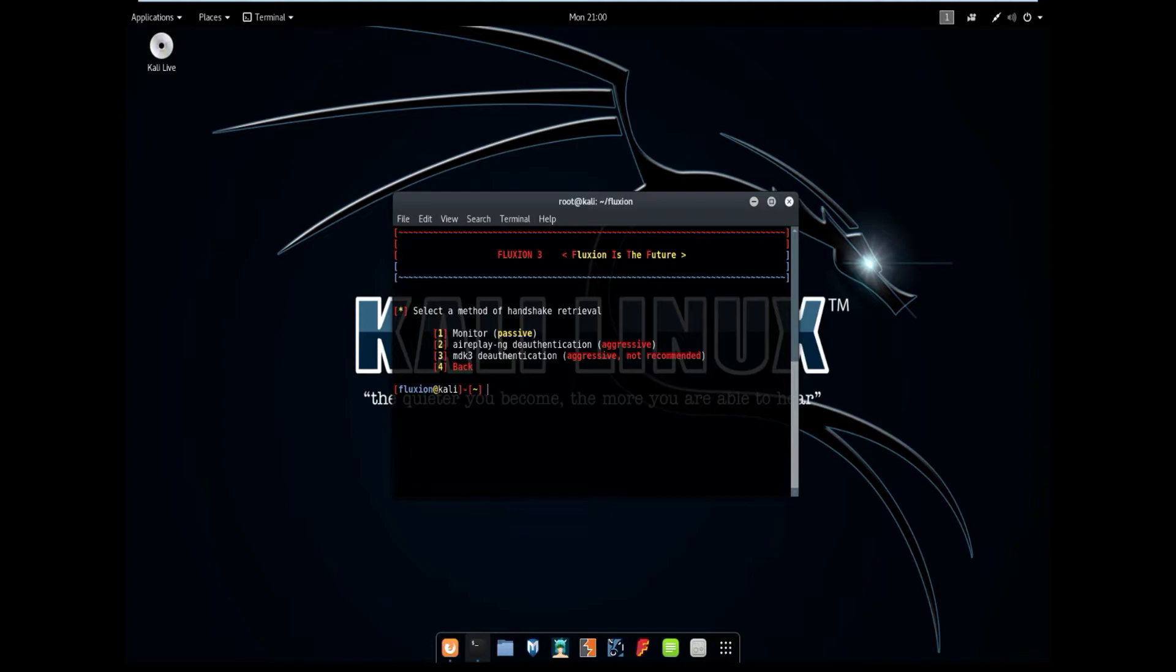We have a few options here. We have monitor passive, airplay ng de-auth, and the mdk3 de-auth. The difference between passive and de-authentication is passive just waits until a client disconnects and reconnects to the access point, for when we can capture the handshake. And de-auth basically just kicks them off.